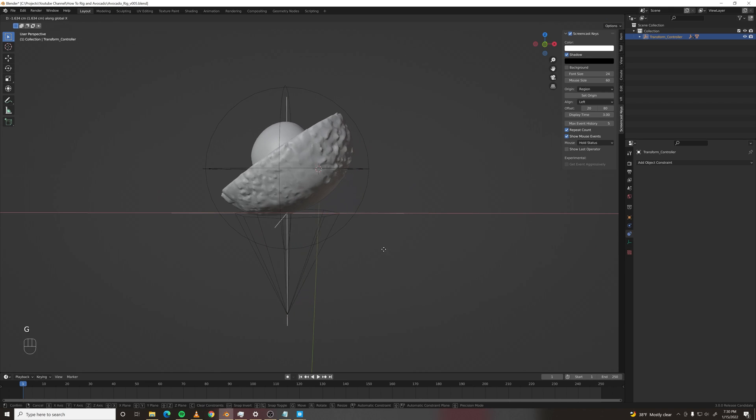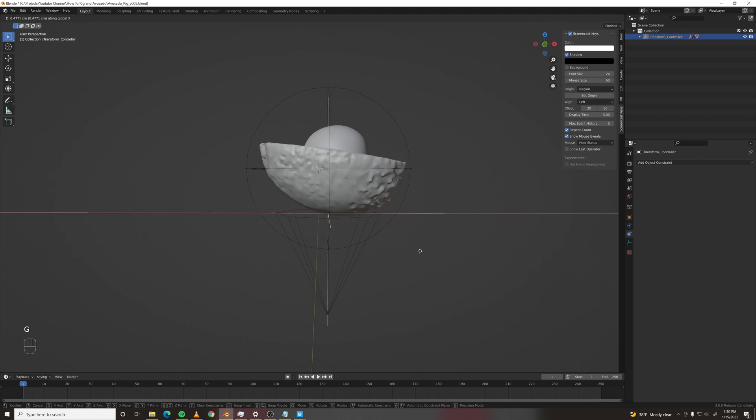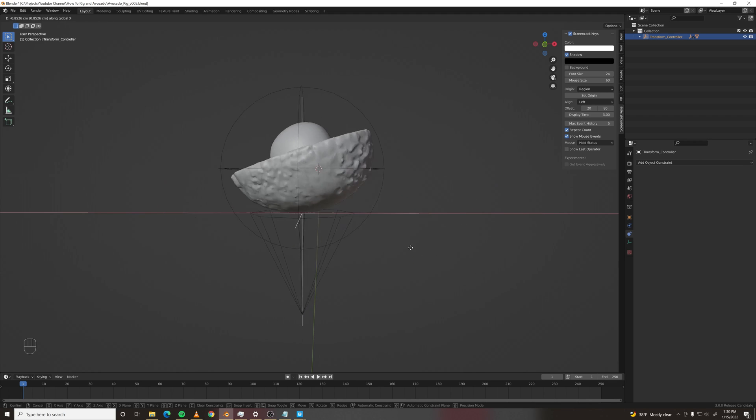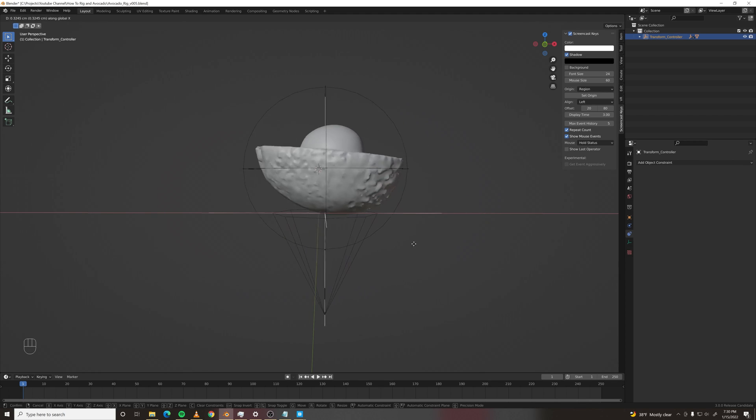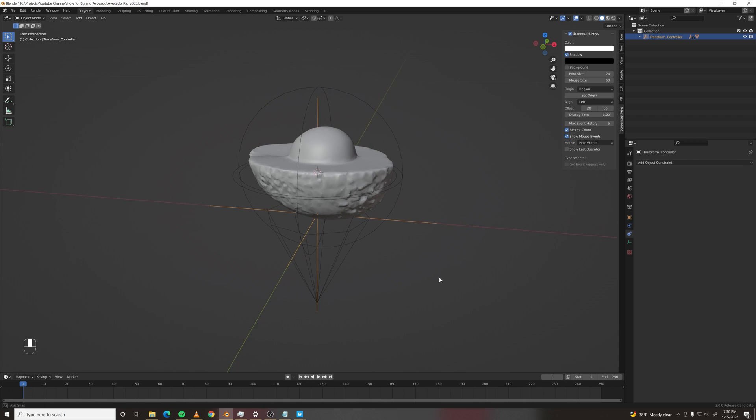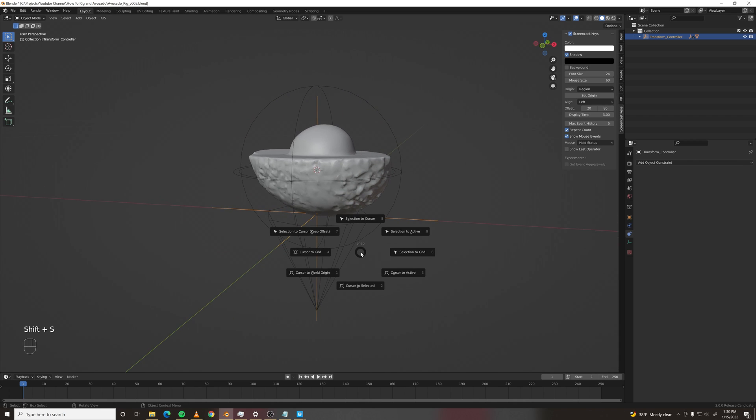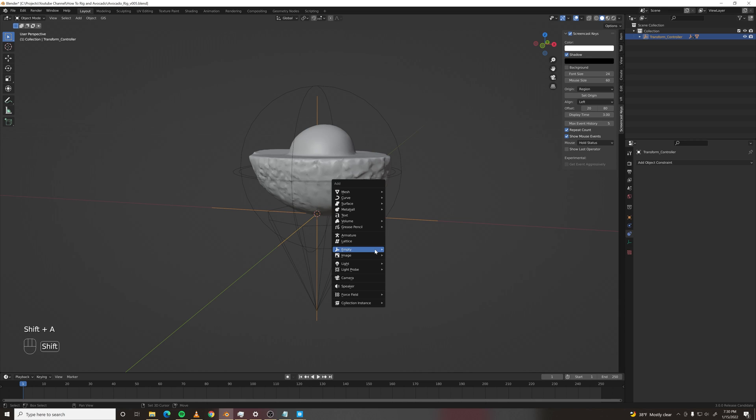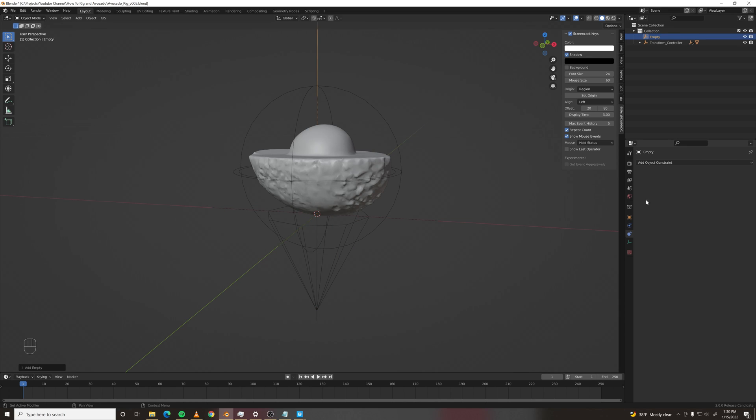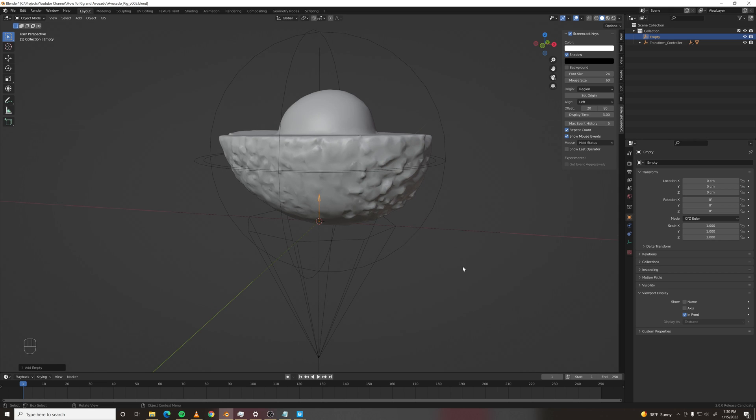Next, we need to make this not intersect with the ground. That would be a pain if you just were going to animate it by hand. So here's a workaround. We're going to cursor to world origin and we're going to add another empty. Single arrow. Scale that down. And we're going to set it to be in front so we can see it all the time. We need to parent it to the transform controller and also call it surface finder.